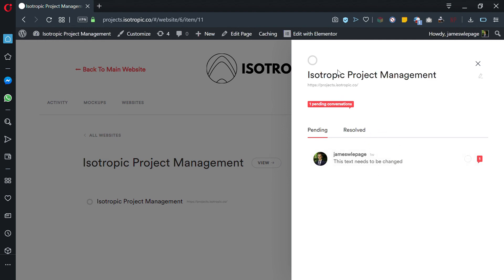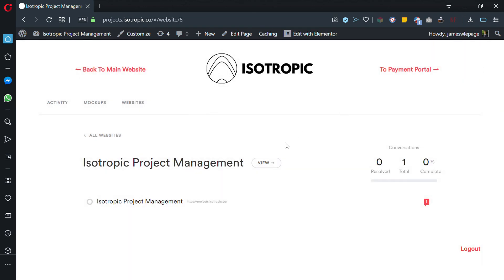You can see a lot of different information. If this was a development website and you clicked view, it would bring you to your individual website that we're currently working on, and there will be a little popup right here with a comment button.